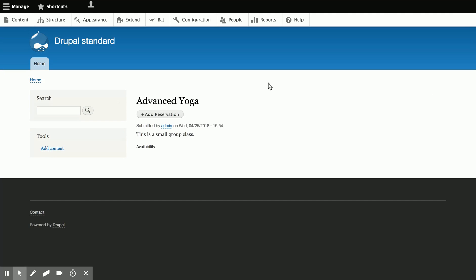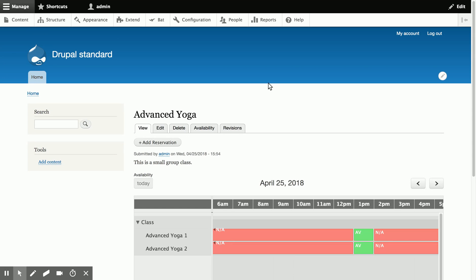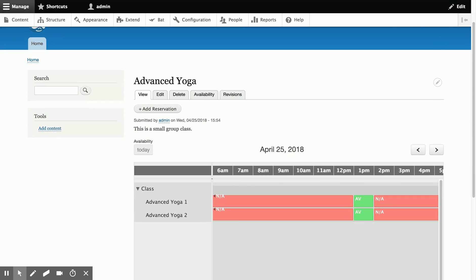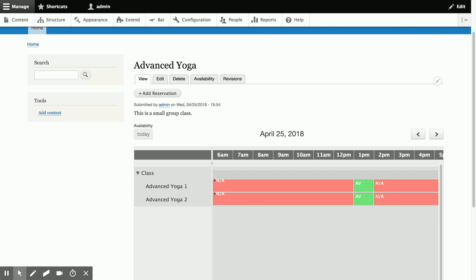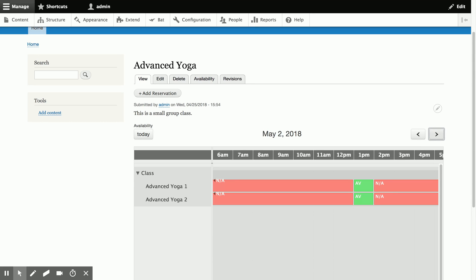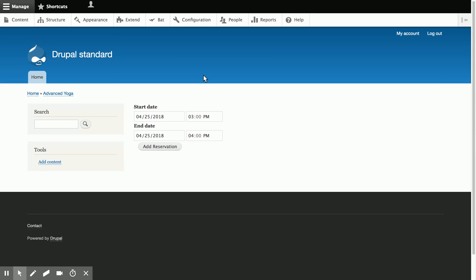So now if we view the node, then we can go ahead and look at creating reservations for a class. So if we look at when's next Wednesday, that's May 2nd. We can go ahead and create a booking for next Wednesday. Normally this would be another user, but I'm keeping this quick, and we'll say 5, 2.